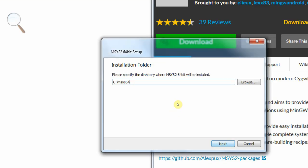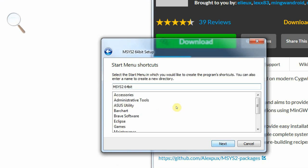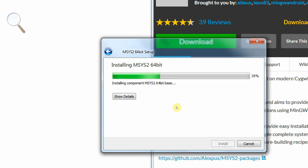Next. So we need to tell the installation program where we want to install this. I recommend taking the default unless you have a good reason not to. So next. Start Menu Shortcuts - again, accept that. And then it goes away and starts installing.